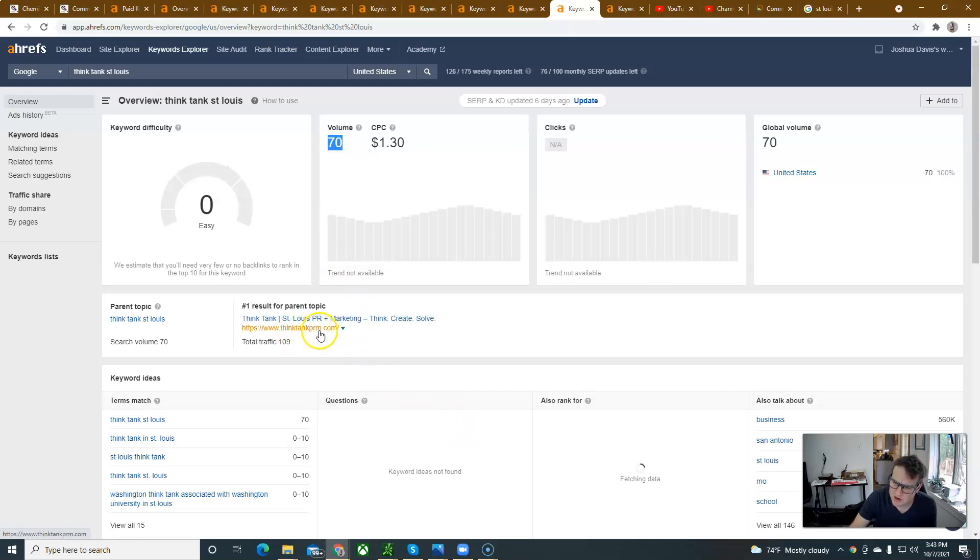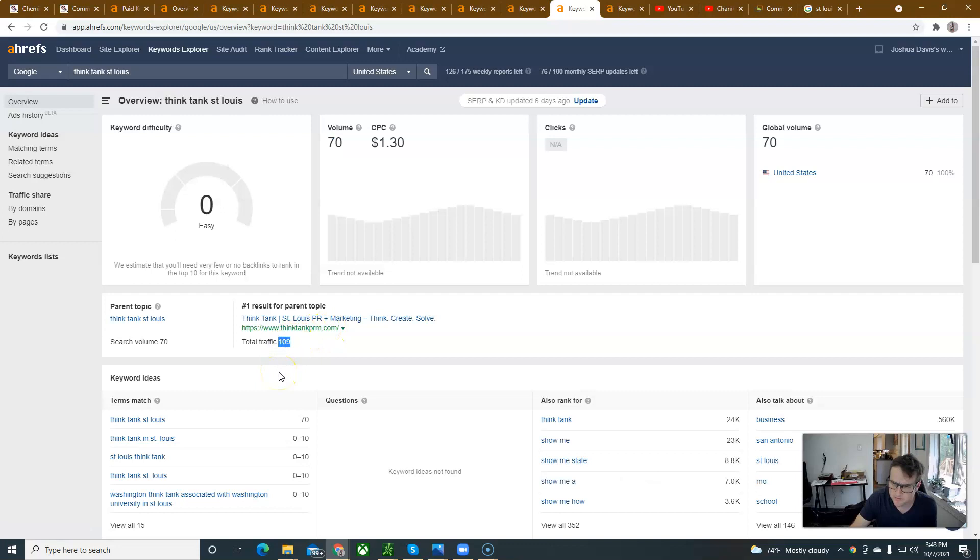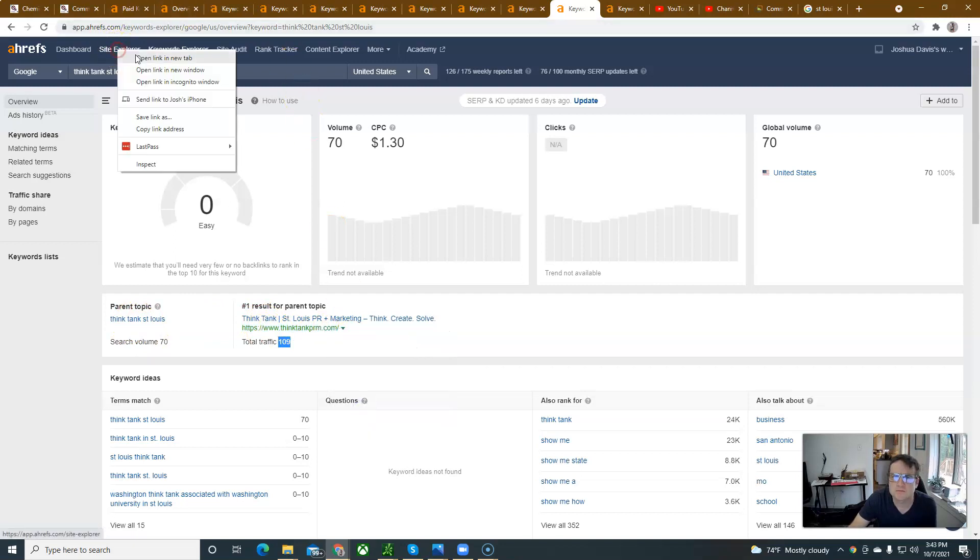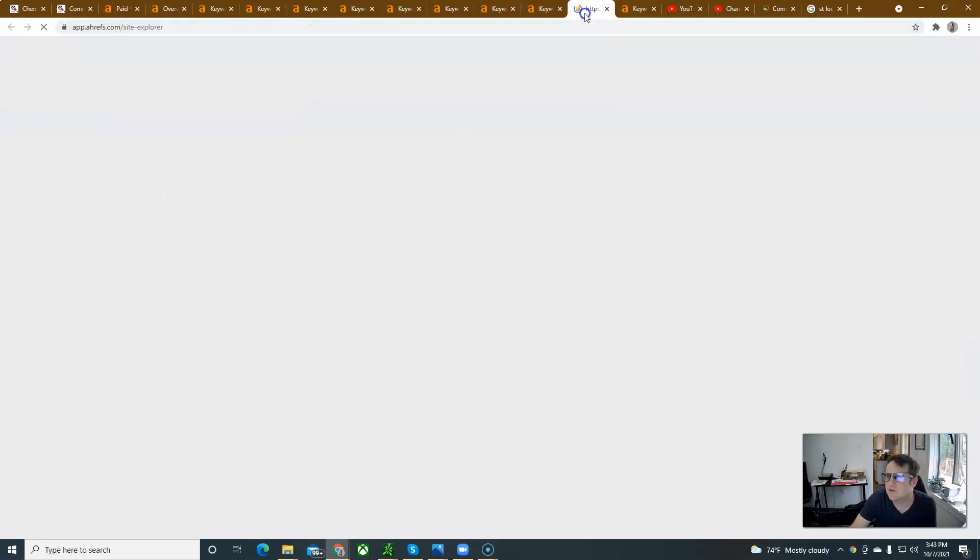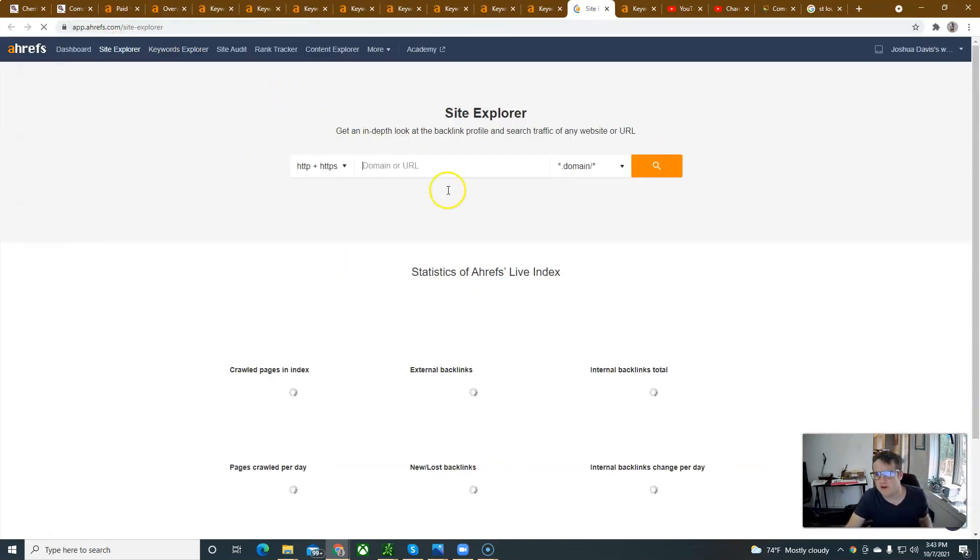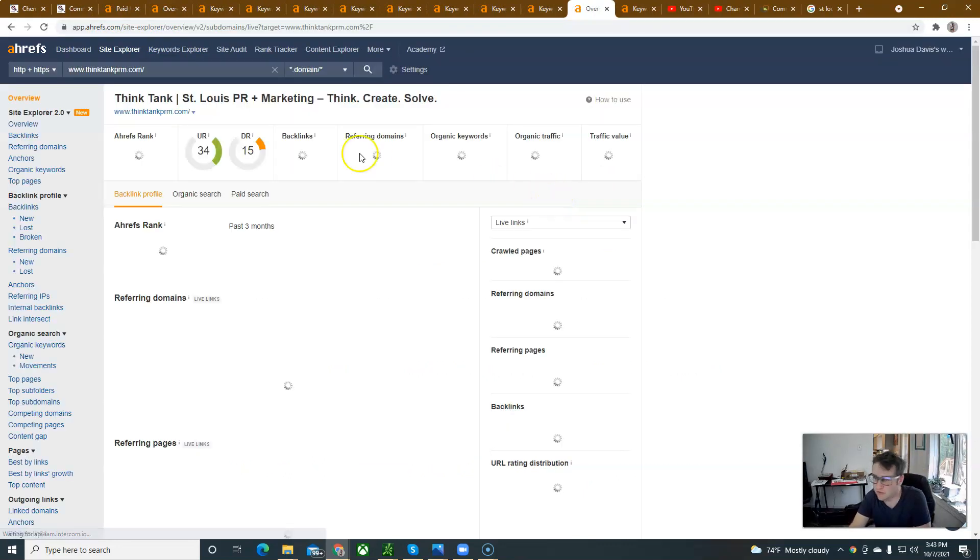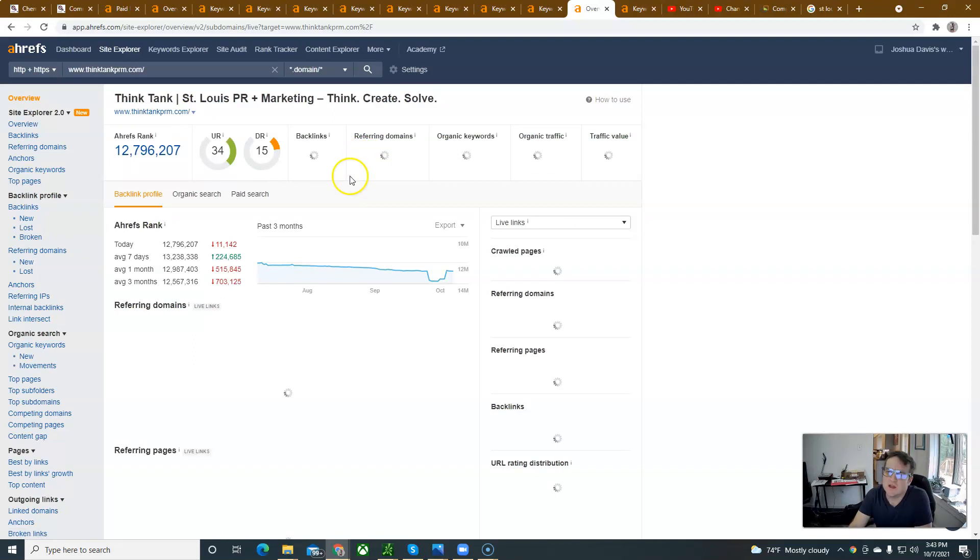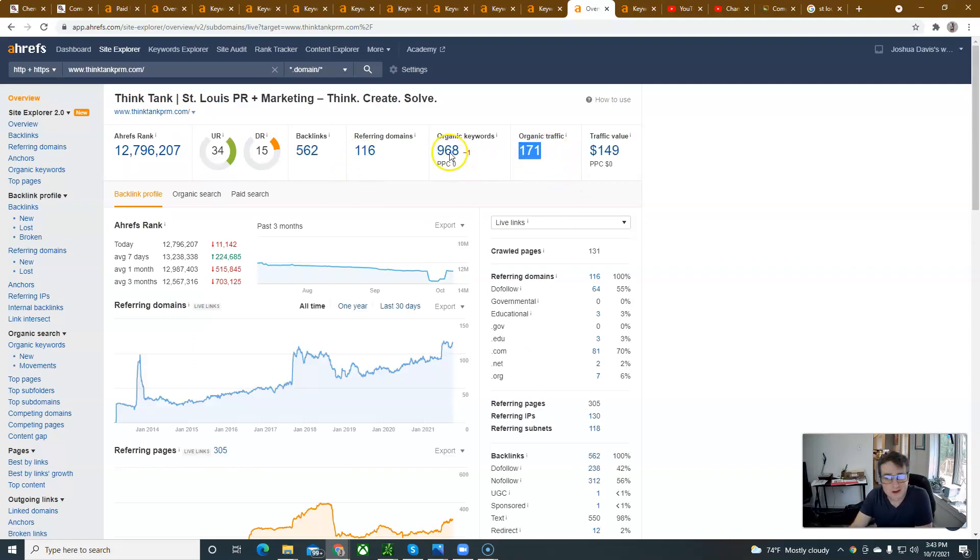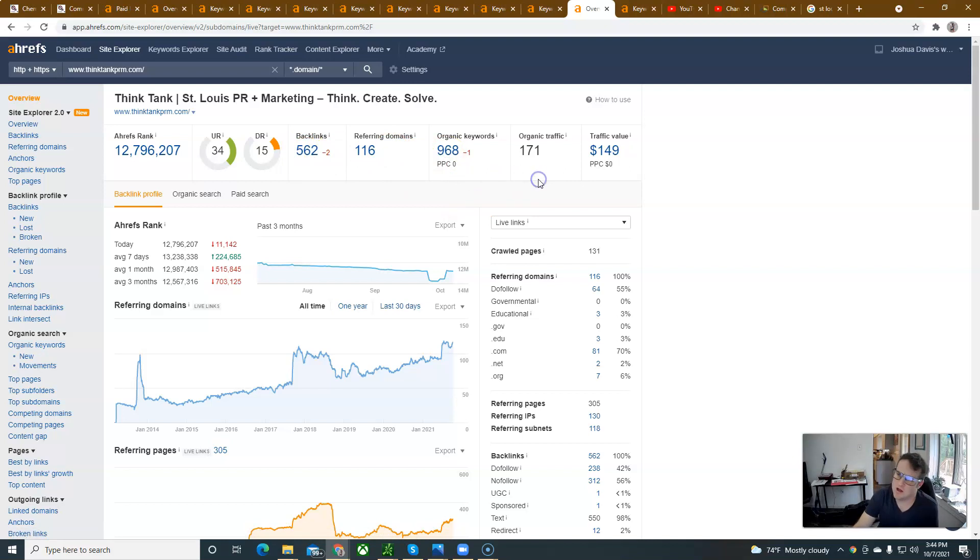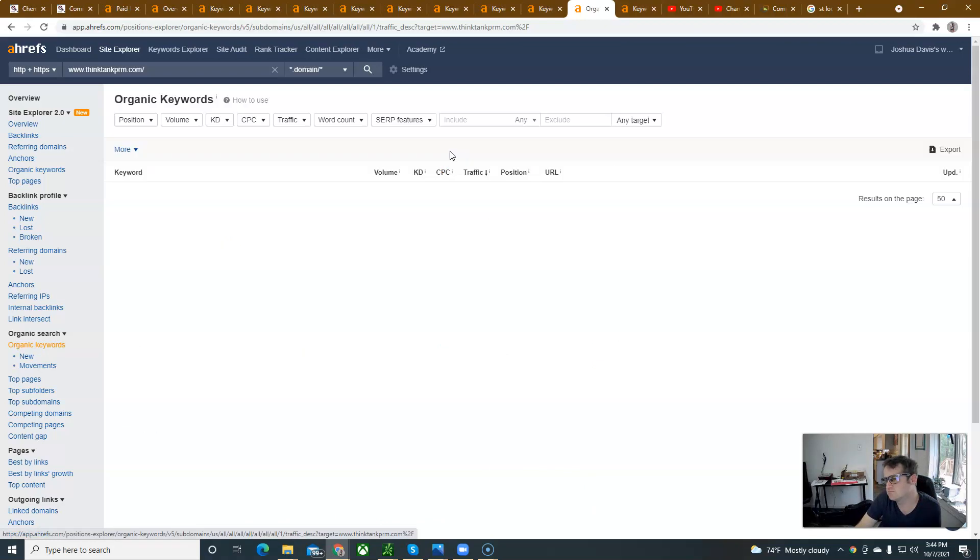Think tank PRM.com. Total traffic. They're getting 109 people. That's insane. So, let's copy that link and see that competitor. This is sort of the stuff that I do. I like to find out my competitors. And it's also good. Yeah, they've got 171 people coming to their website. They're ranking for 968 keywords. You have more referring domains and backlinks, which is good. But they're still getting a lot of people to their website.